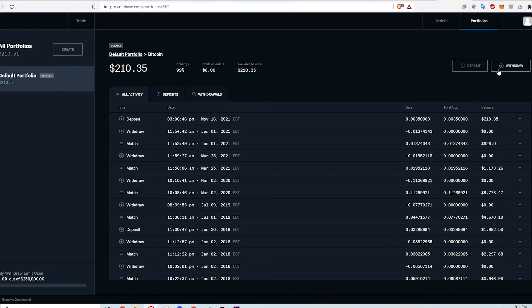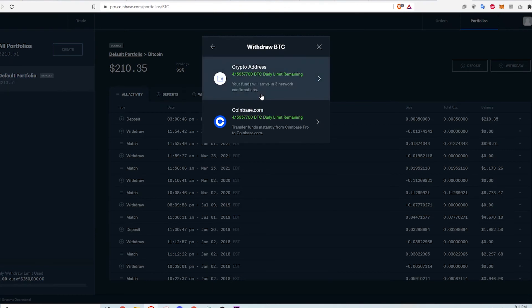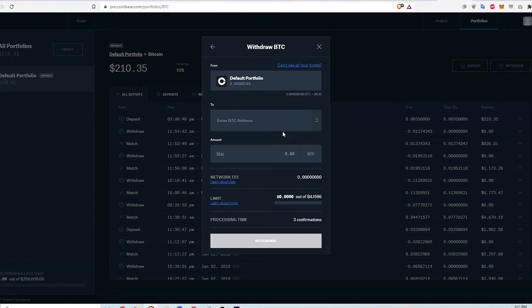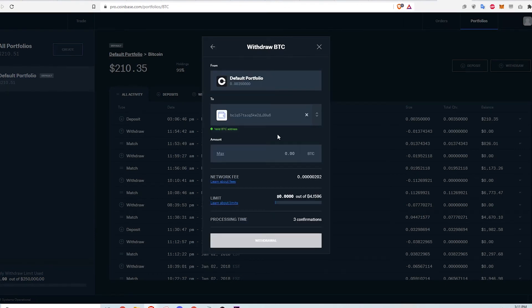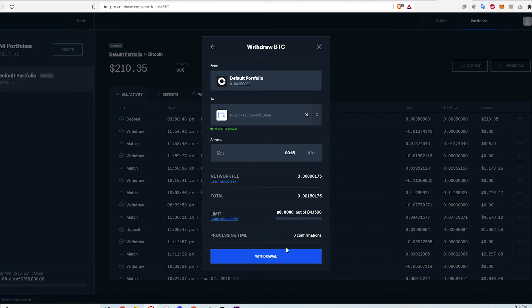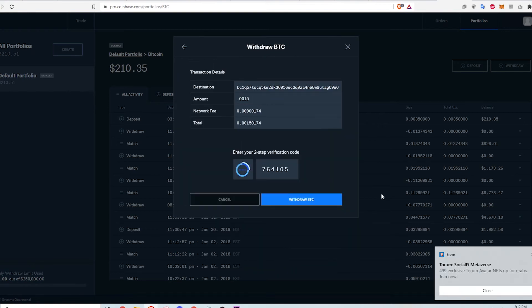Here I am transferring the BTC to the ChangeNow wallet address using Coinbase Pro. I click Withdraw, select Bitcoin, select Crypto Address, paste in the BTC address from ChangeNow, input the amount of transfer, and then click Withdraw.